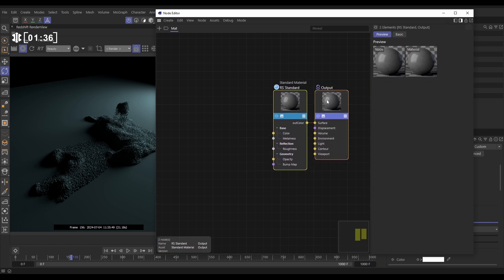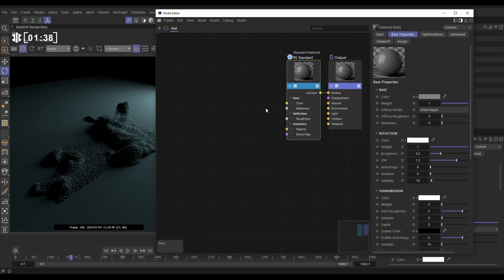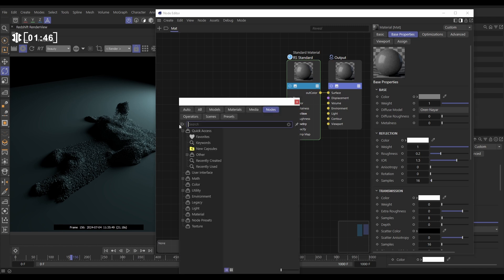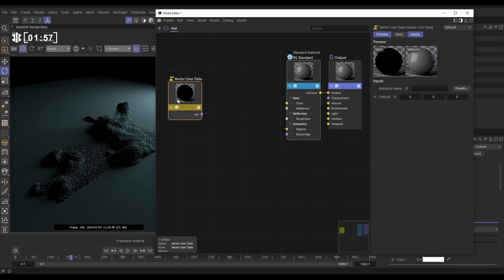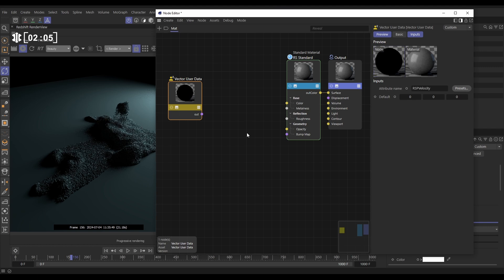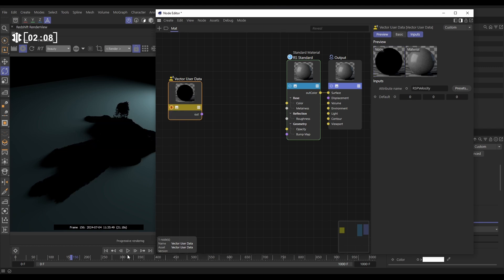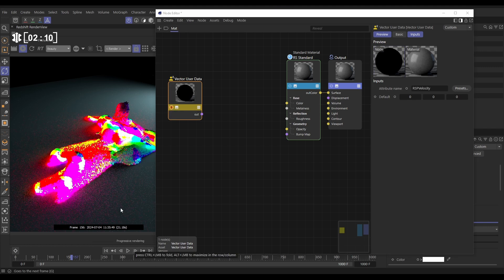But we're still able to access that speed data. Here's how: open up our Redshift node editor. We need to get the velocity data from our particles and convert it into speed data. Double click — velocity data is a vector data type, so let's get a vector user data node and give it the correct attribute name. We find that in the presets under particle attributes: velocity XP. Let's click on that. If I solo this node and go forward a frame, there is our velocity information.